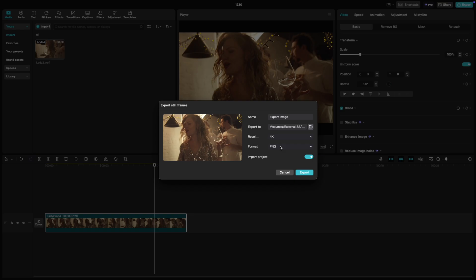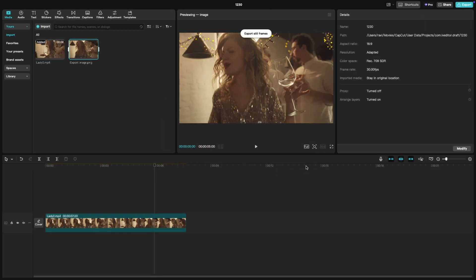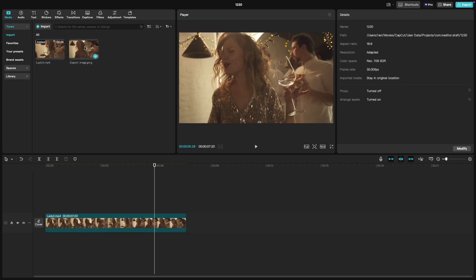Import to project: check this option if you want the still frame to be added to your media library for immediate use in your project. Once you've set everything up, click on export. Your still frame will be saved to the specified folder and if selected, added to your project.